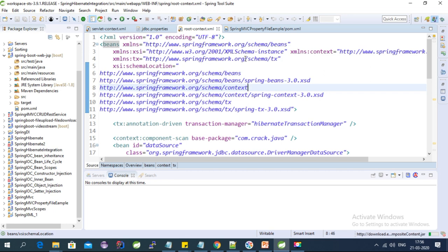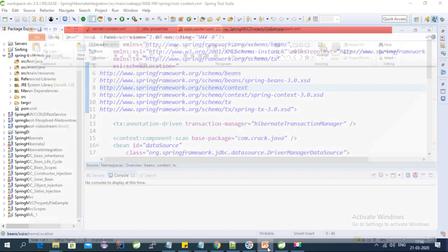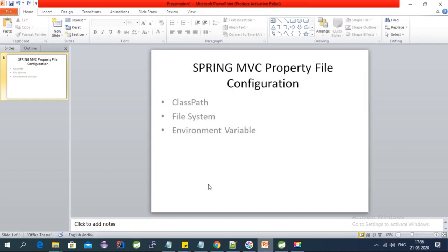This video is about Spring MVC property file configuration. I will be creating a Spring MVC project from scratch and then discussing the different ways in which we can configure a property file in Spring MVC.